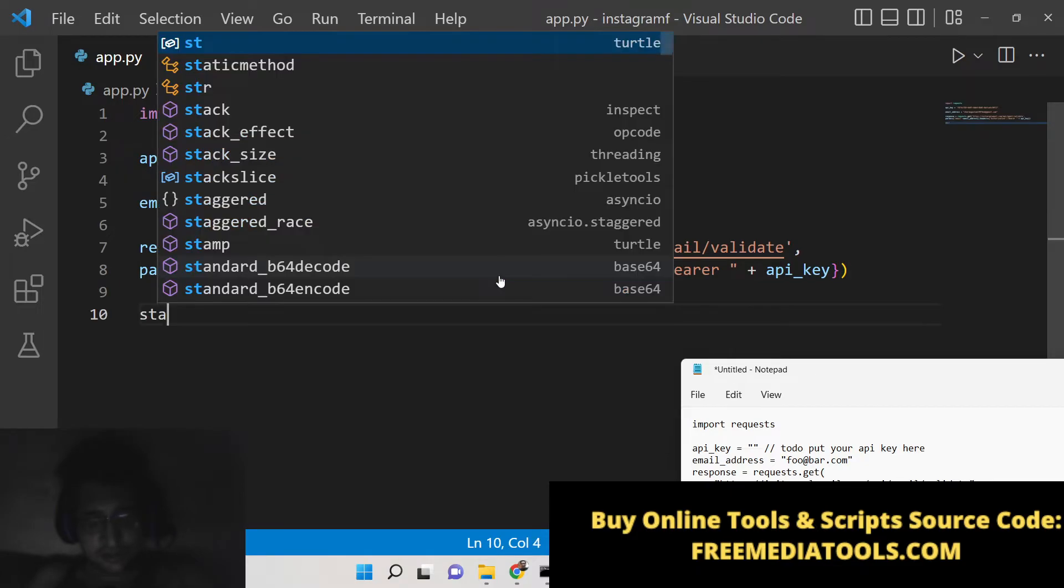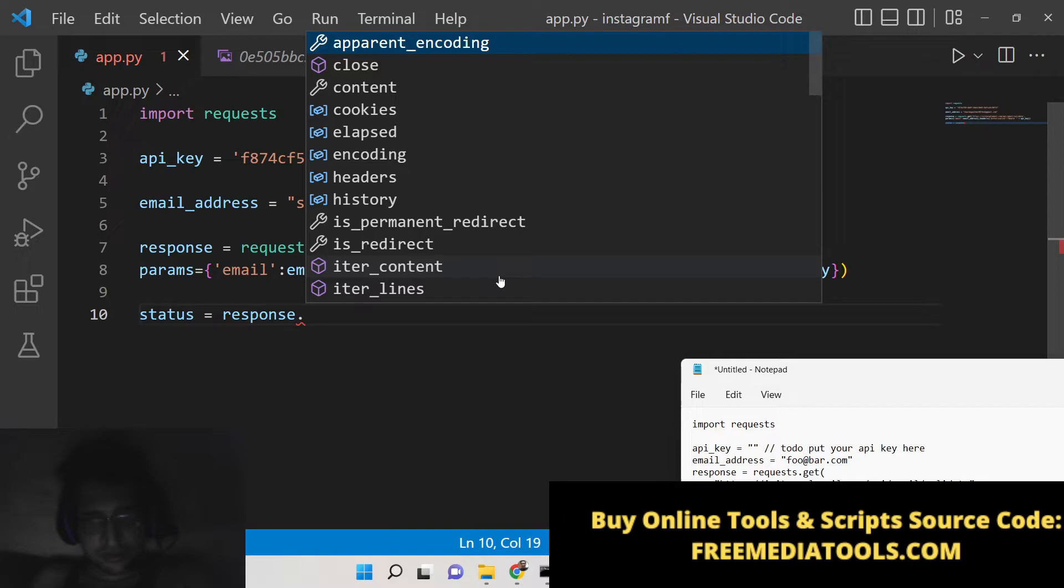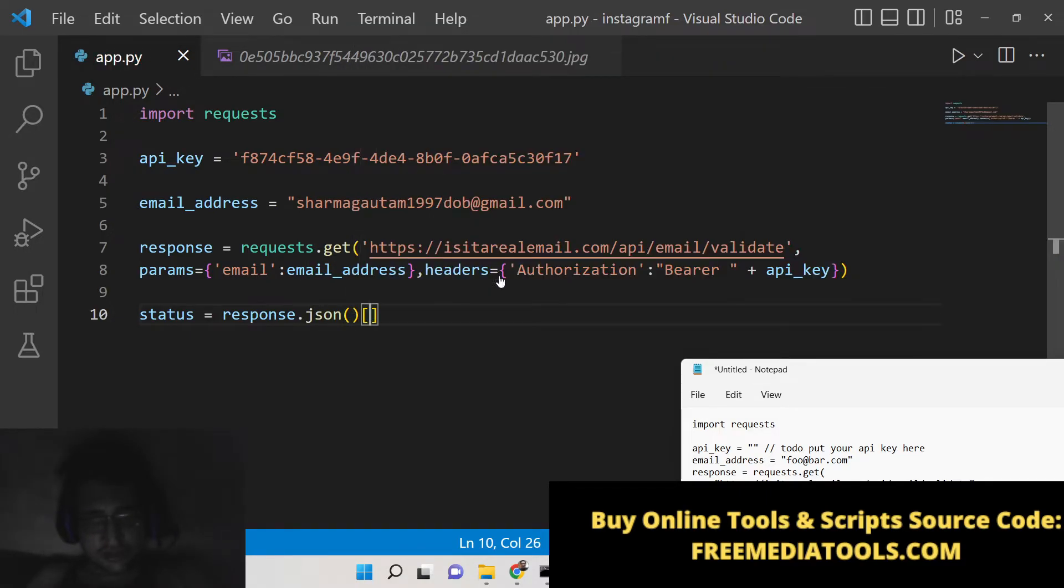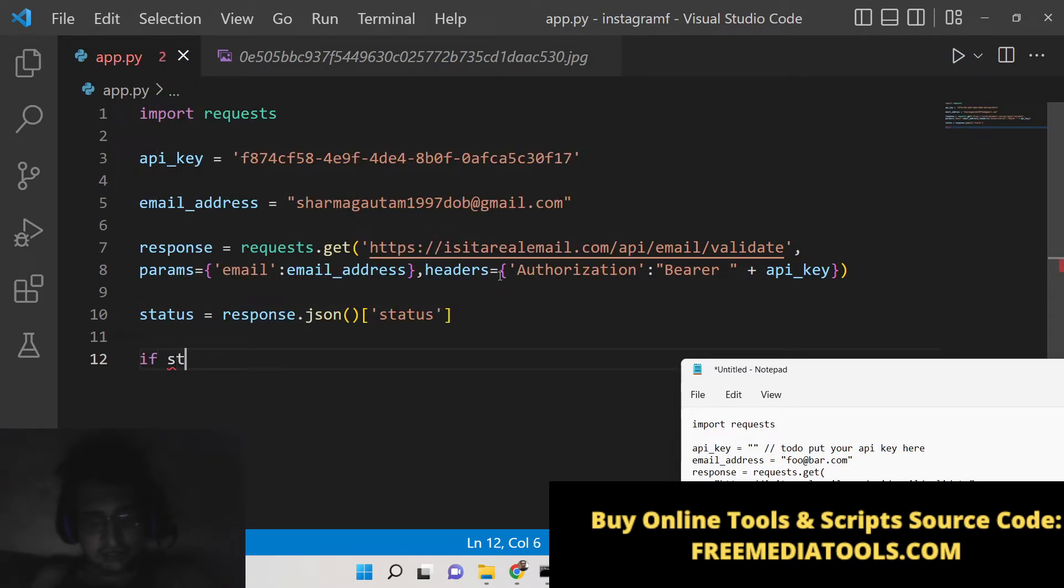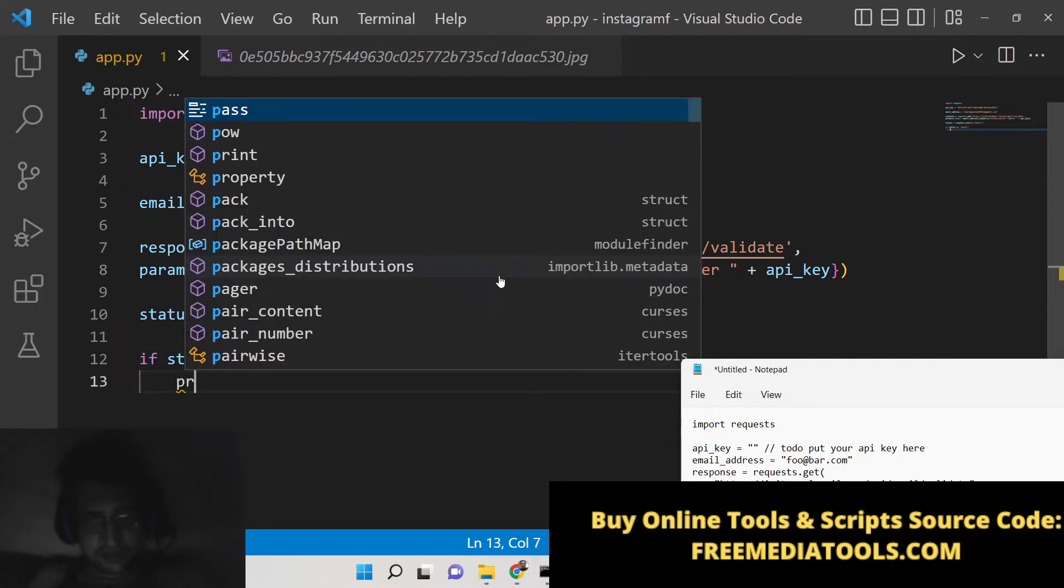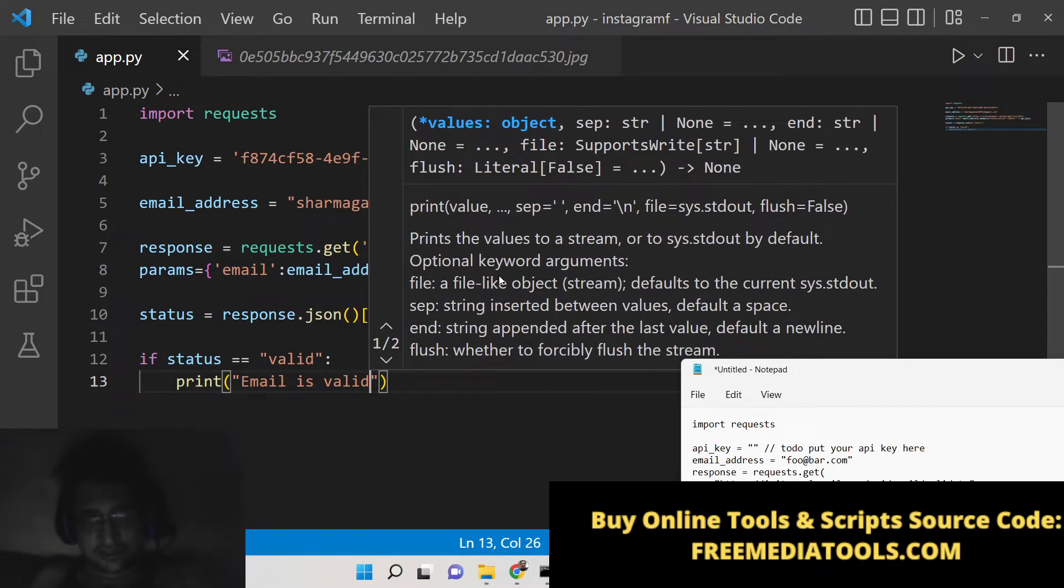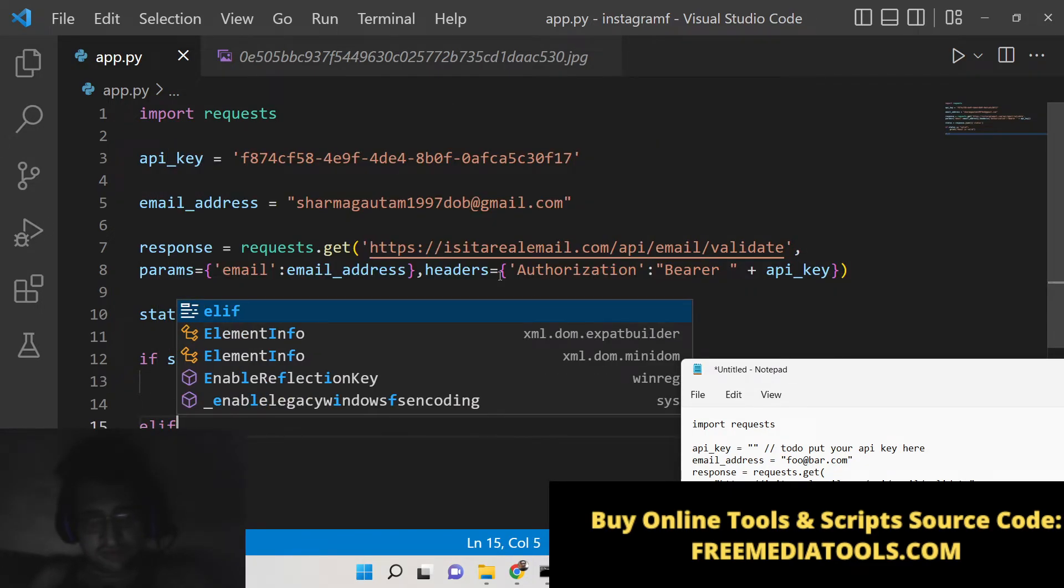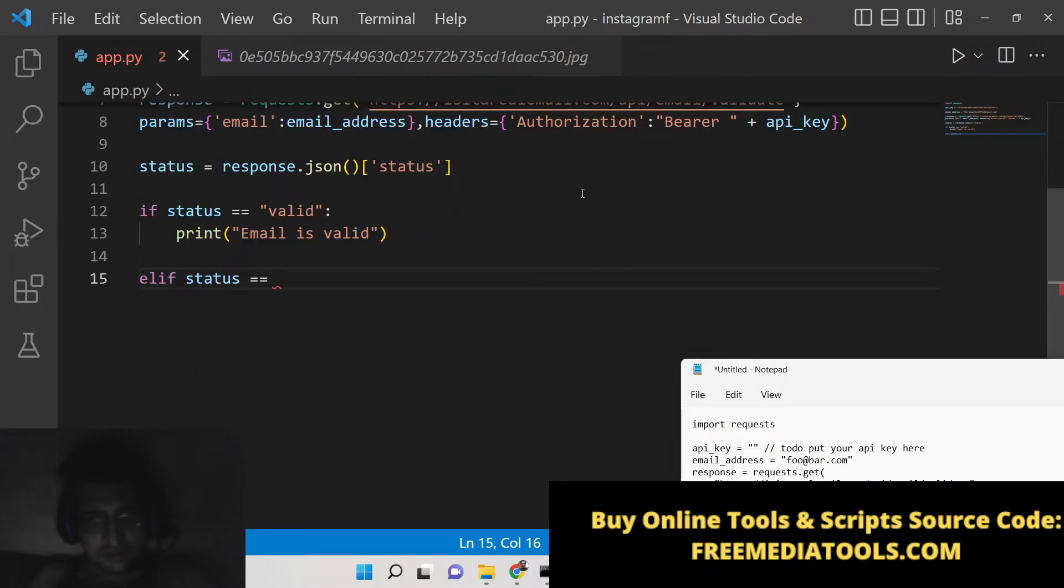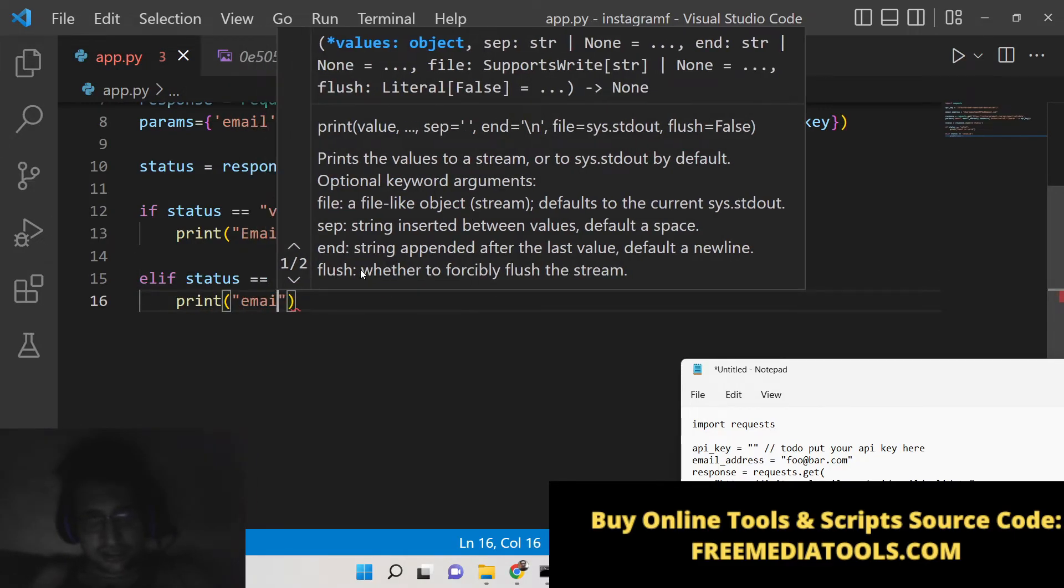Now after making this request we will get the status. We will have response.json and then basically we will have the status property. Basically here we will check that if status is equal to 'valid', in that case we will simply say that email is valid. And if it is invalid then we will say that email is invalid.